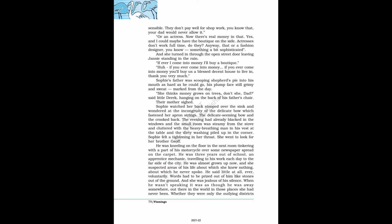Their mother sighed. Sophie watched her back stooped over the sink and wondered at the incongruity of the delicate bow which fastened her apron strings. The evening had already blacked in the windows and the small room was steamy from the stove. Sophie felt a tightening in her throat. She went to look for her brother Jeff.